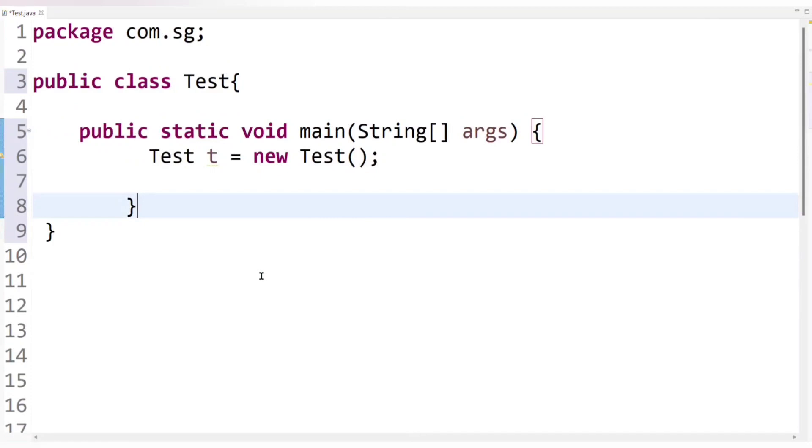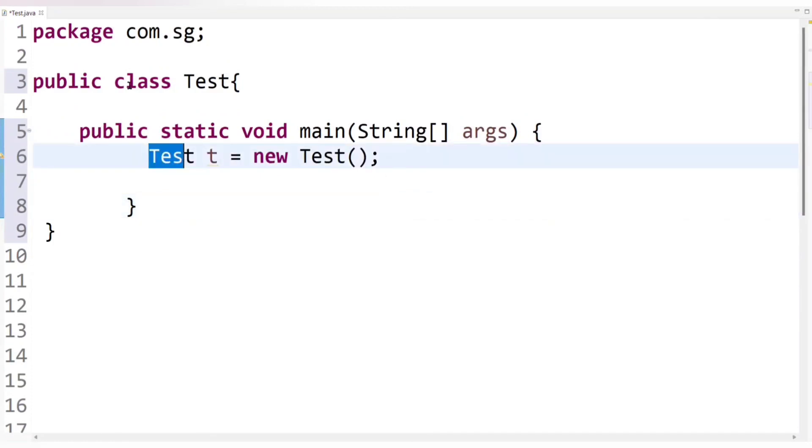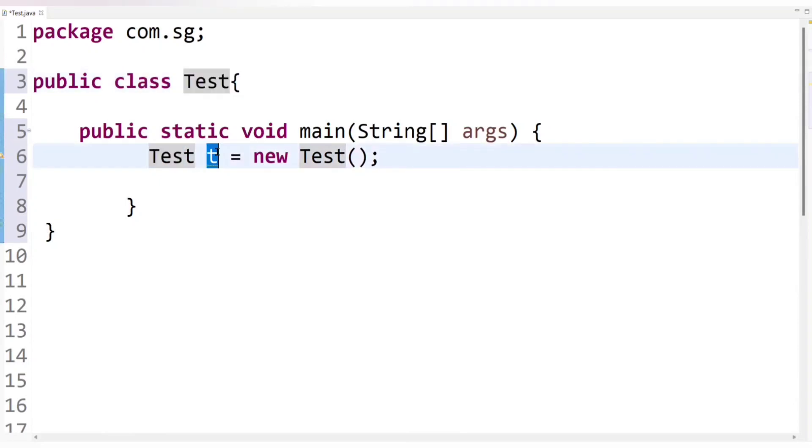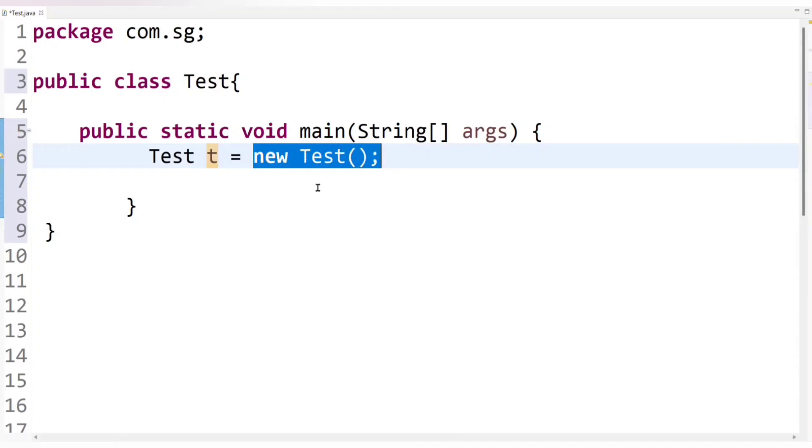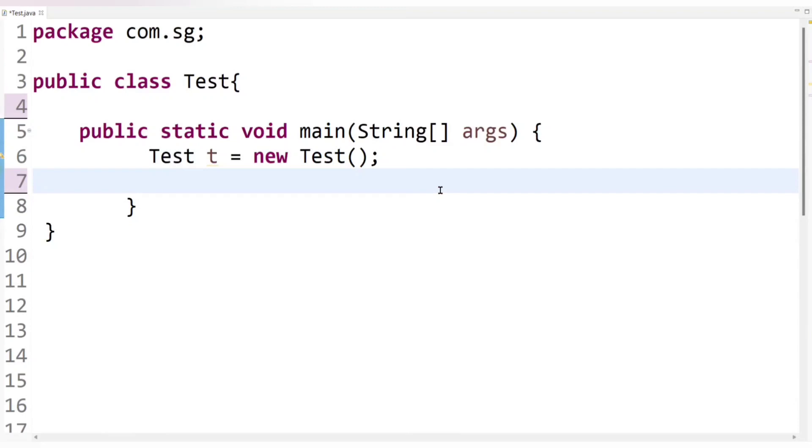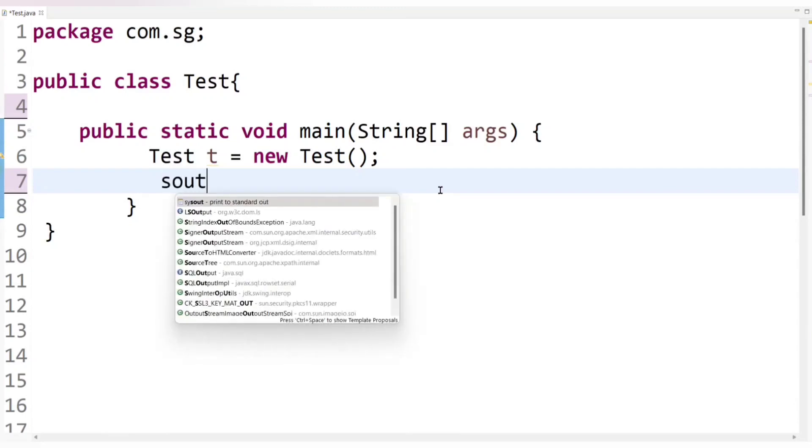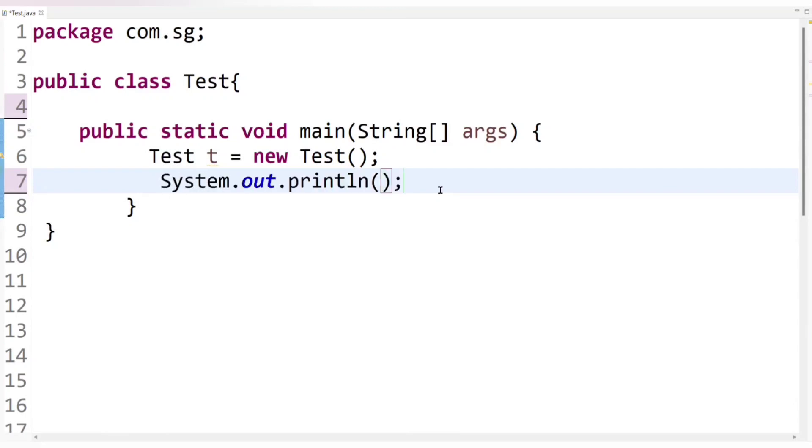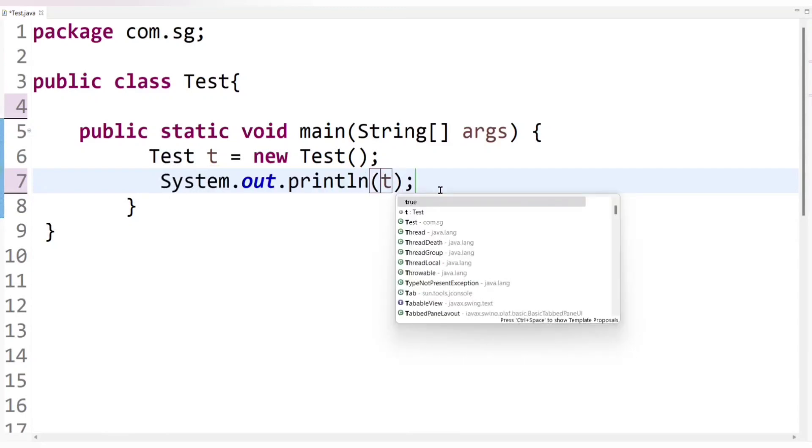So here I have created object of test class and here test is our current class, right? And T is a reference variable which is pointing or referring to the test class object. So let's check it out. Does it really refers to current class object or not? So let's print here reference variable T and now let's run the code.